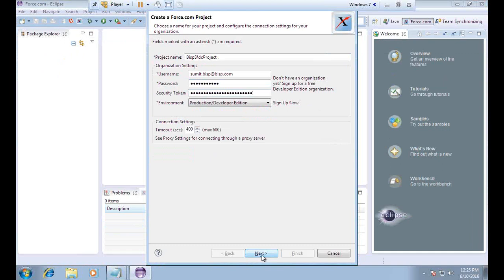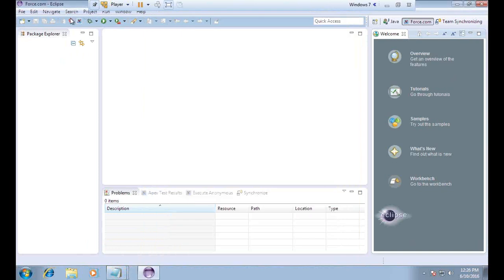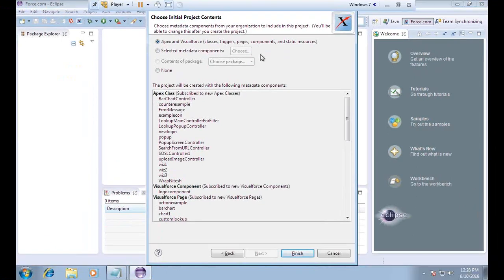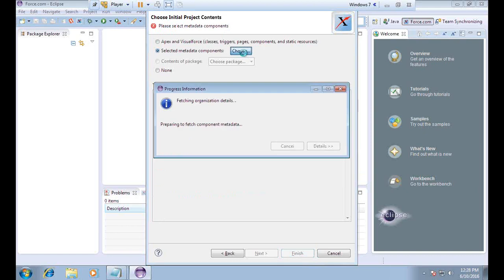Once I click Next, it connects using the credentials and fetches the organization details. It may take some time to connect with the environment. Once connected, the next screen loads and says 'Choose Initial Project Components' — you can add only Apex and Visualforce classes or select metadata components yourself. I choose to select metadata components and click Choose, which fetches the component metadata so I can select the required components.